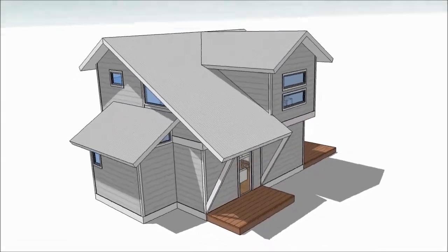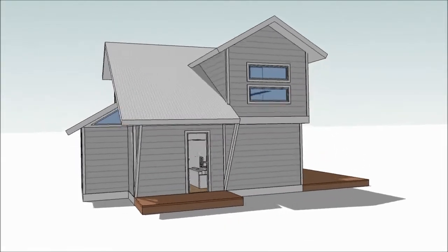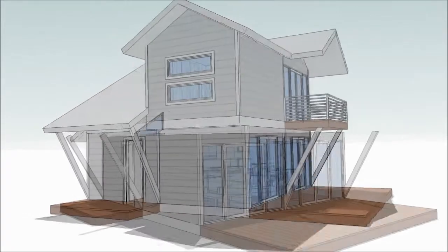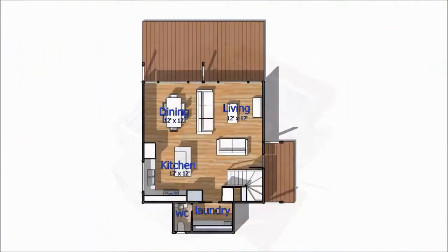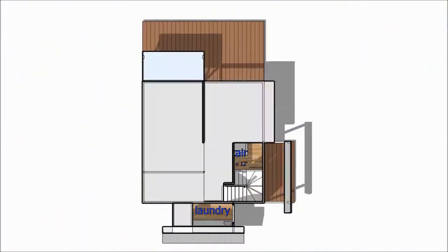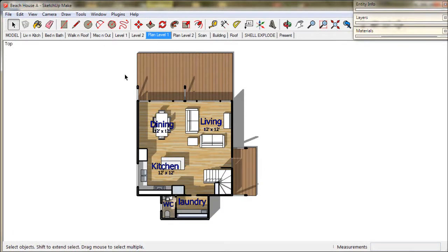Hello and welcome back to Treble D. This is our Beach House series and we're just about done. In this video we'll be tidying up our floor plans starting with Plan Level 1.